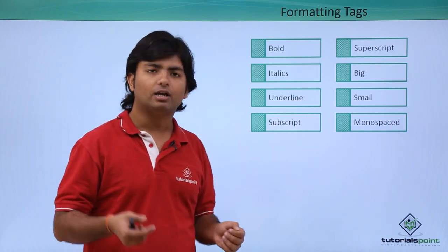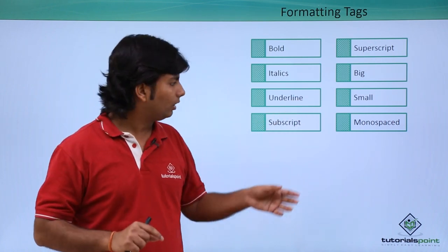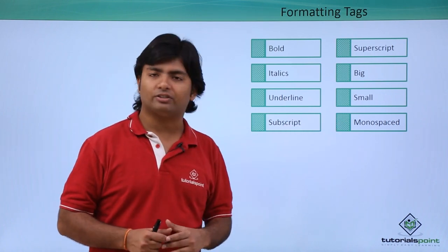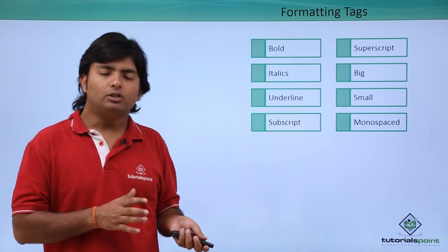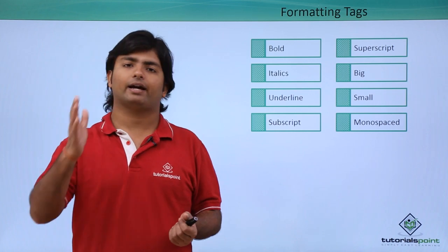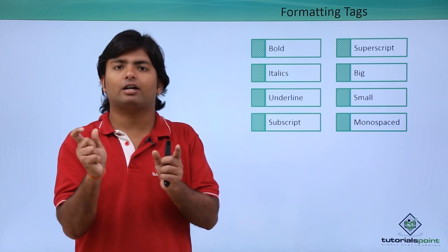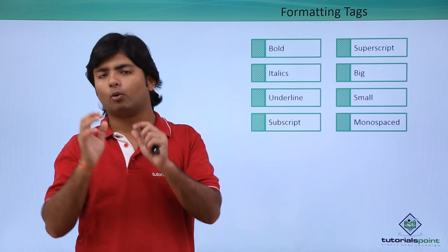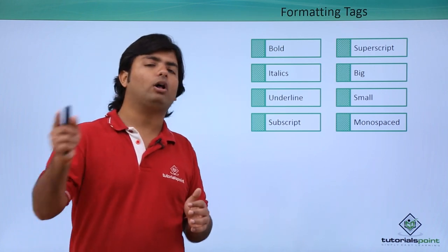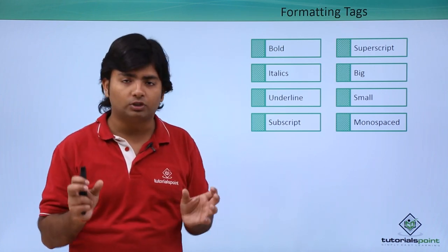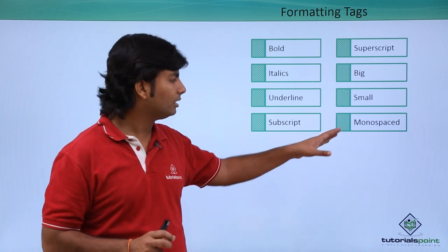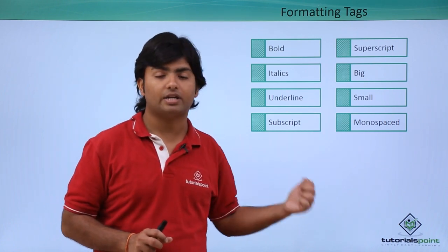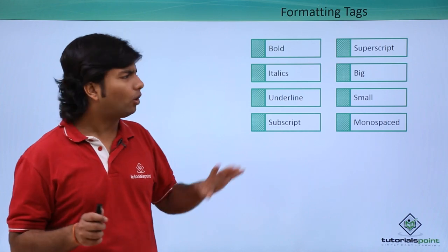And monospaced - when you use different alphabets like I, O are having different area consumption. Like I takes lesser space than O, so if you want that all the characters should take equal space, then that part you can use the monospace tag.